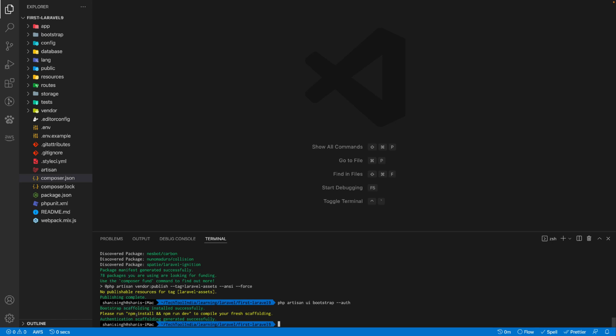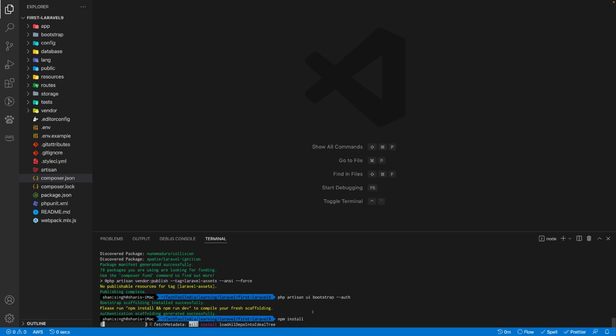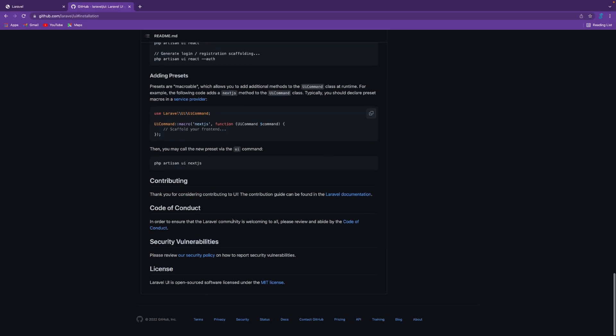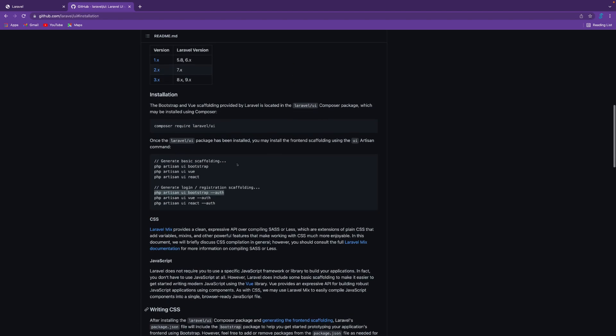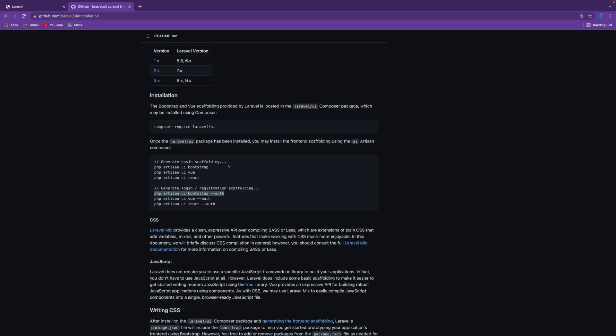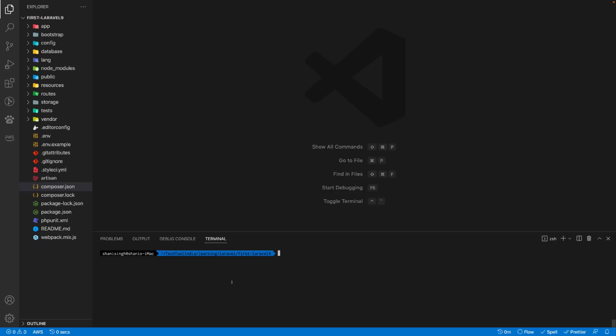We need to run npm install and npm run dev. It's going to take some time and install the npm dependencies for this. You can read all the documentation. I will link this repository in the description.